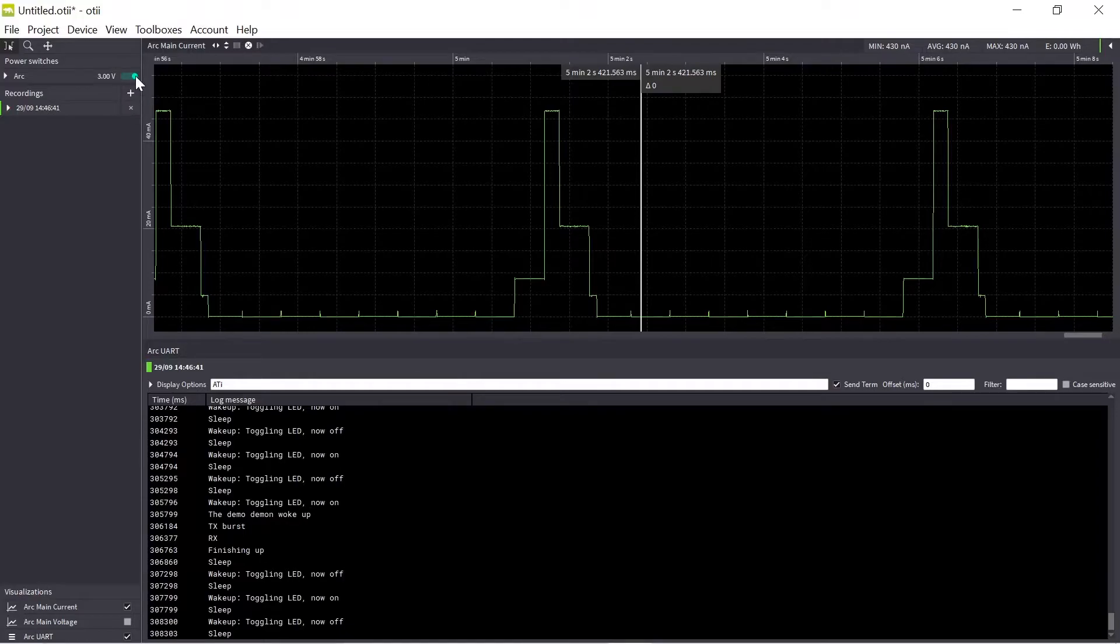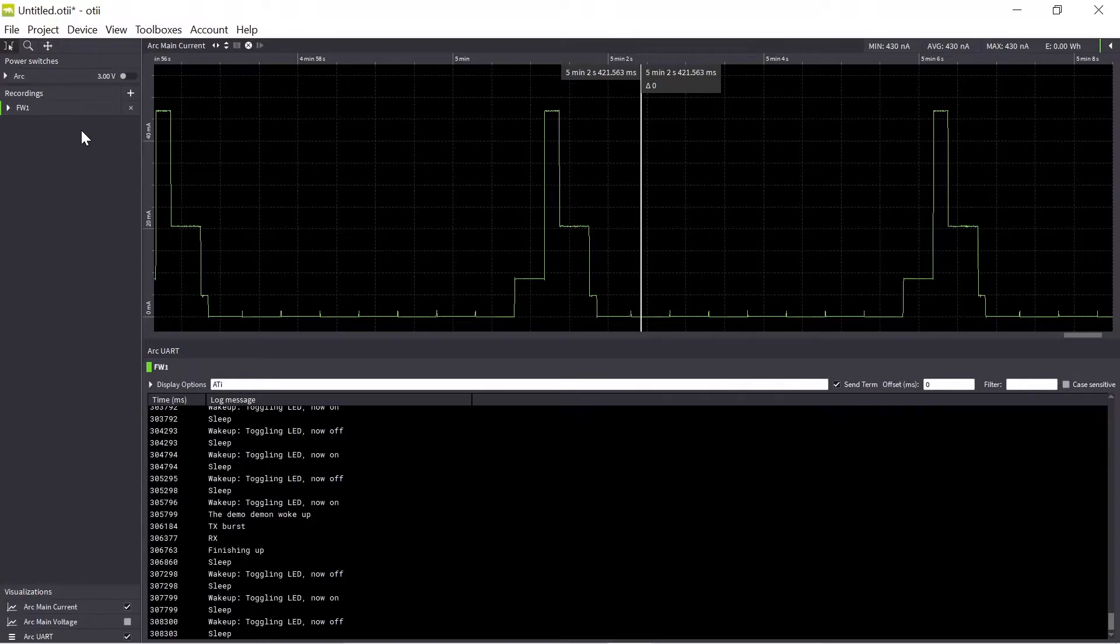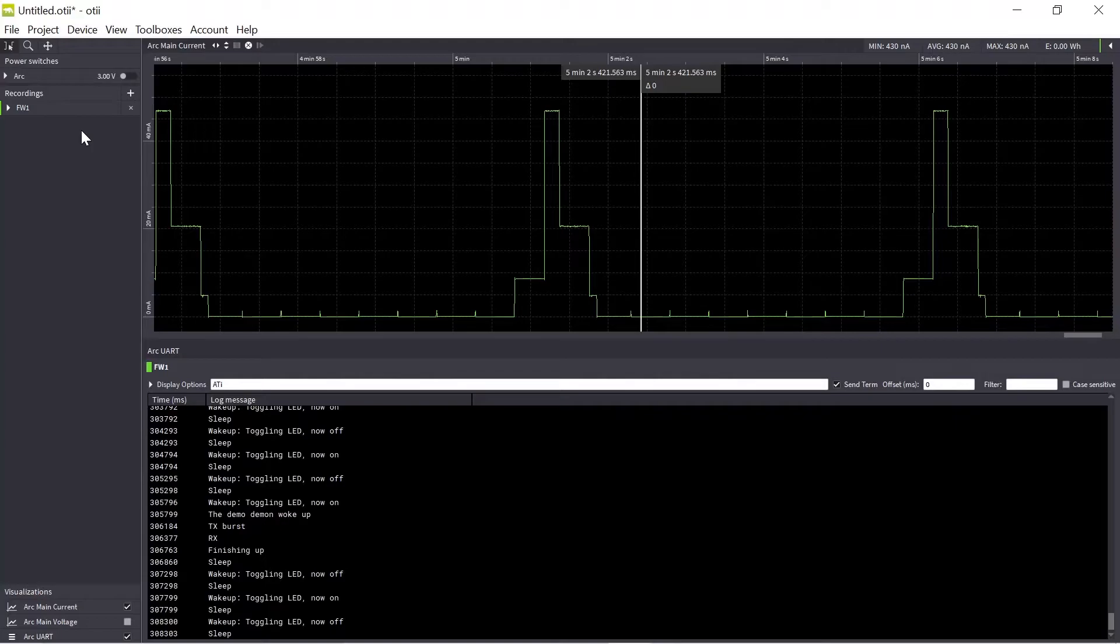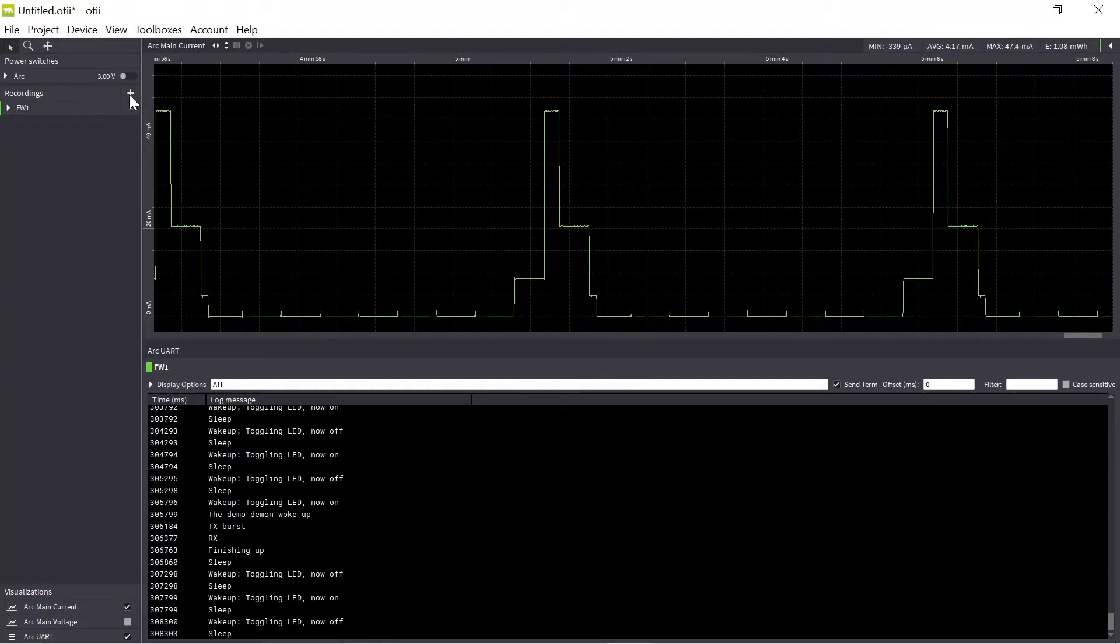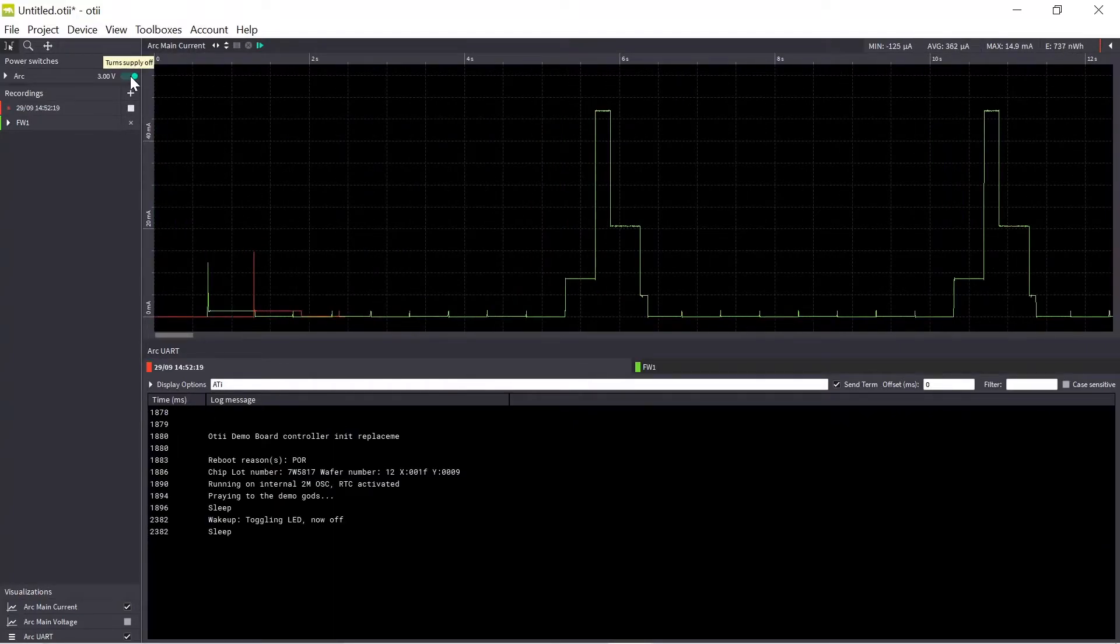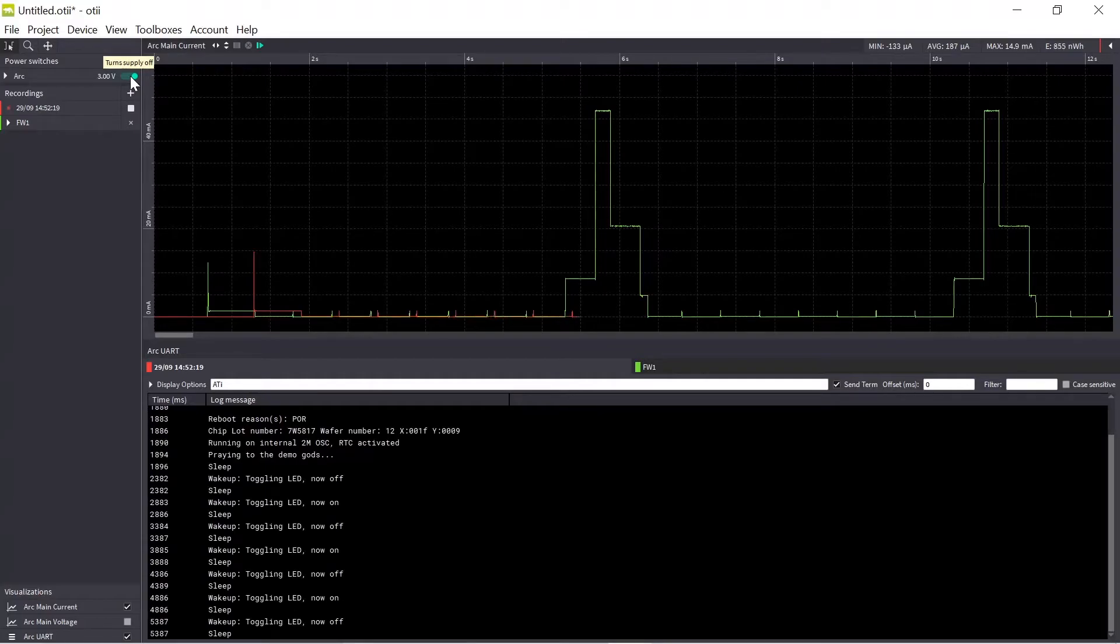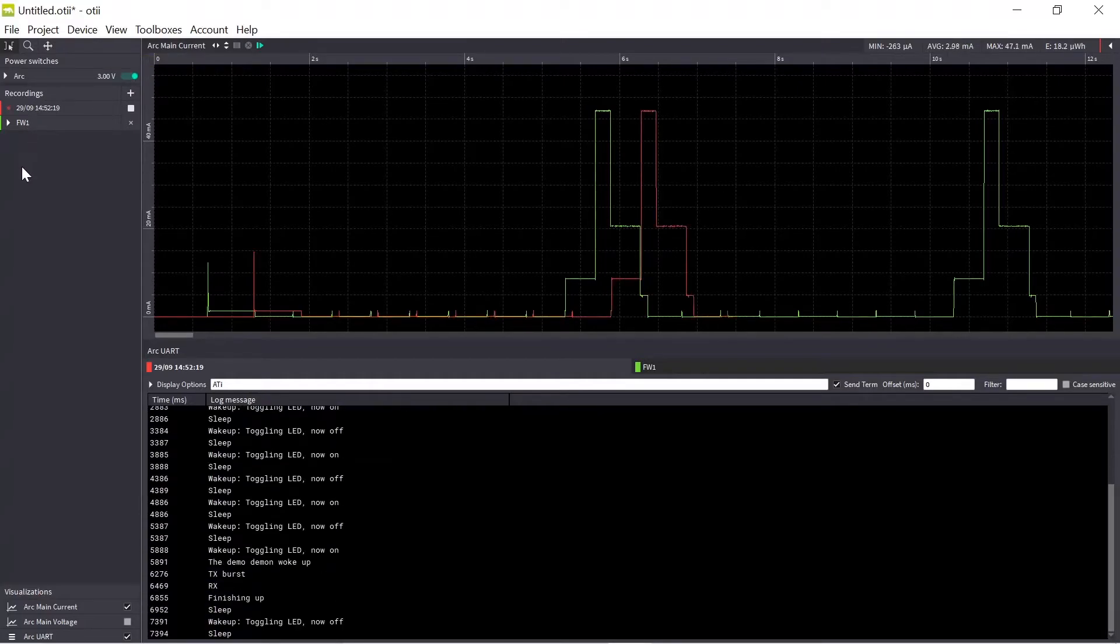So if you would like to do a comparison measurement, maybe this was the first firmware that you flashed and now you have done modifications to the firmware and flashed the new firmware or you made modifications to the hardware, you would like to know what difference did it make. So then you just start a new recording. So as you can see it's overlaying the old recording and you can have as many recordings here as you like.